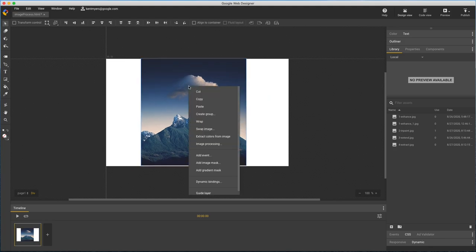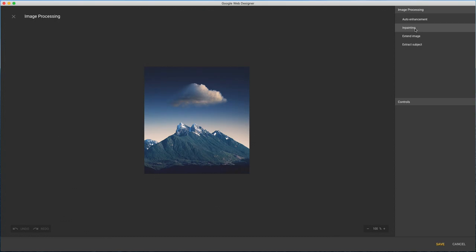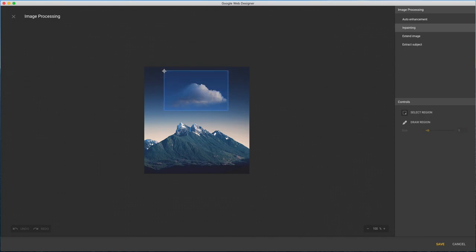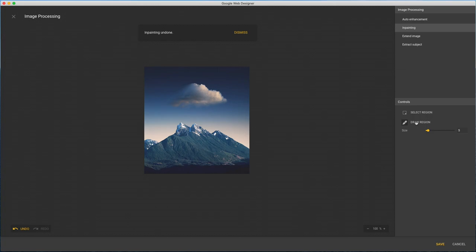I'll use a different image to demonstrate in-painting which allows me to seamlessly remove unwanted parts of a photo like this cloud. I can use the marquee to select the area, but I see it created an artifact here I don't like. So I'll undo and use Draw Region which is like a paintbrush with a size control.